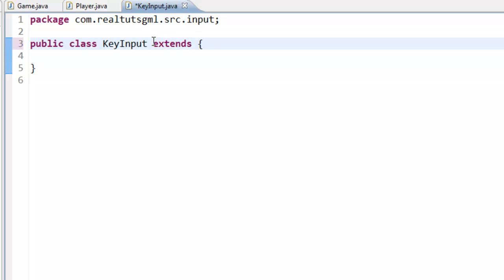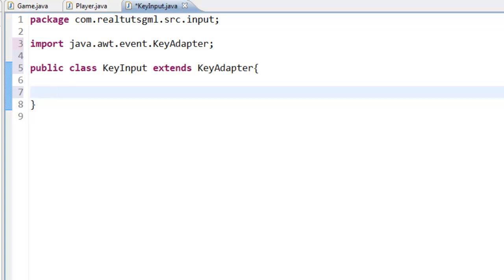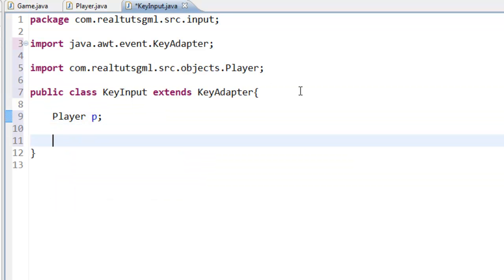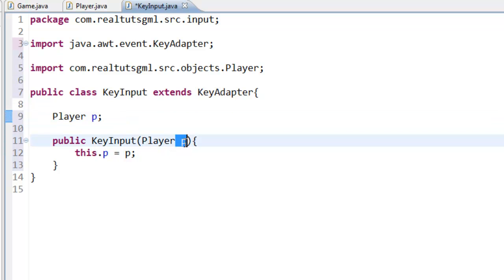We are going to go ahead and extend KeyAdapter right off the bat and import it — it doesn't need any methods. We are going to declare a Player field: player p. Then we create a constructor — public KeyInput(Player p) — and we say this.p equals p. We use 'this' because we are referring to the field, and p refers to the parameter.